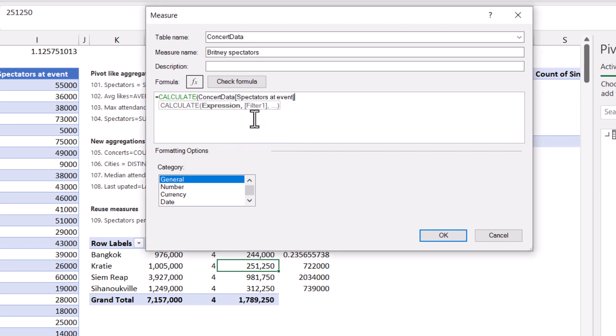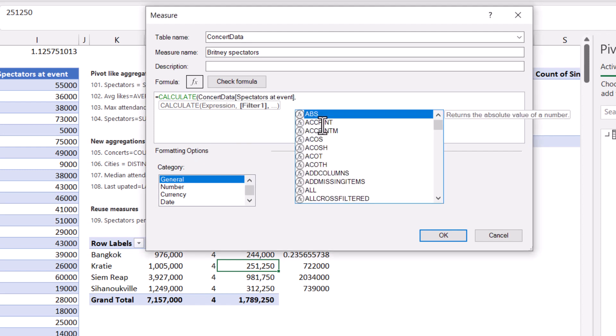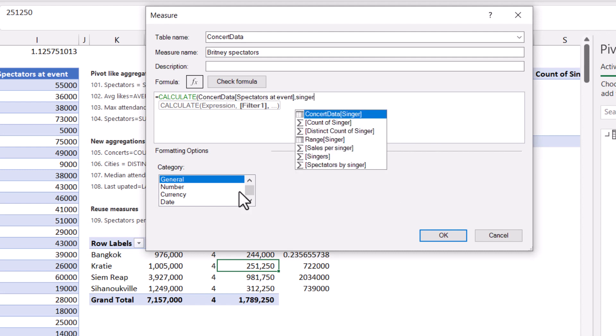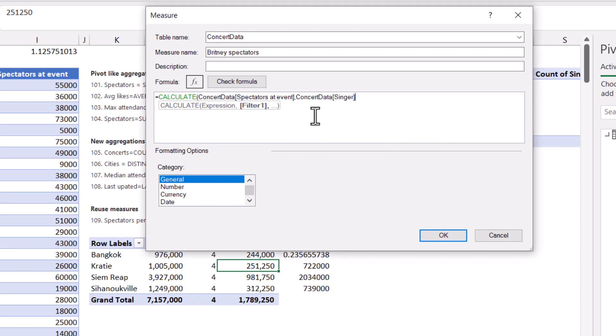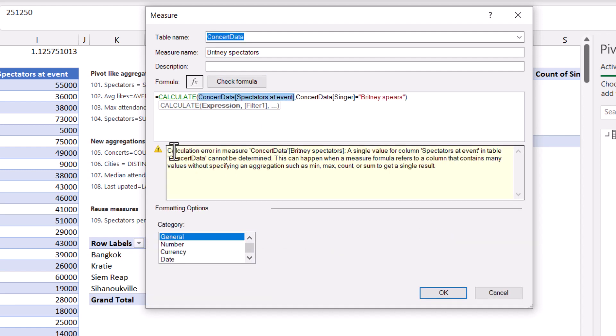For argument's sake, let's do it without doing that. So let's say spectators at event like this. And then in filter, it's kind of like we write a sum ifs, but not exactly. We're going to say the singer. And here we are able to use the column. So the column is equal to Britney Spears. Close the brackets. And then if I press check formula, it will give me this error.